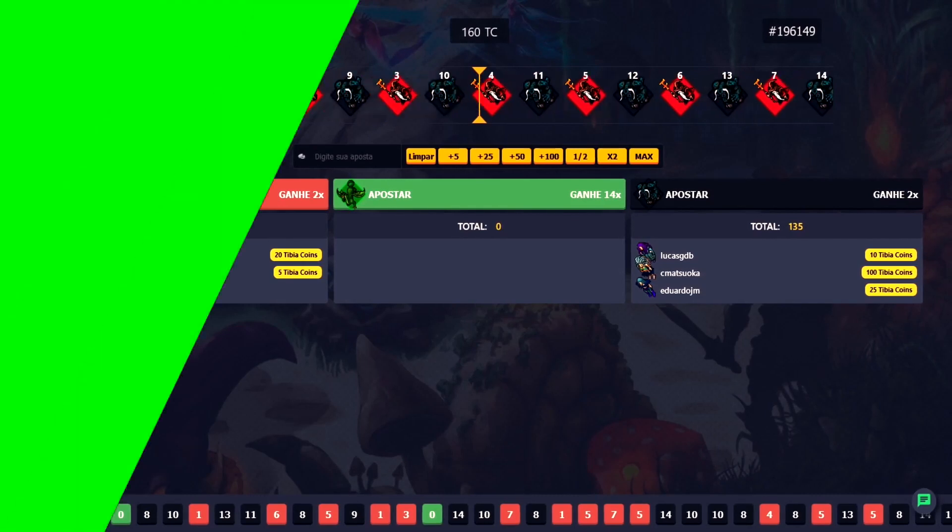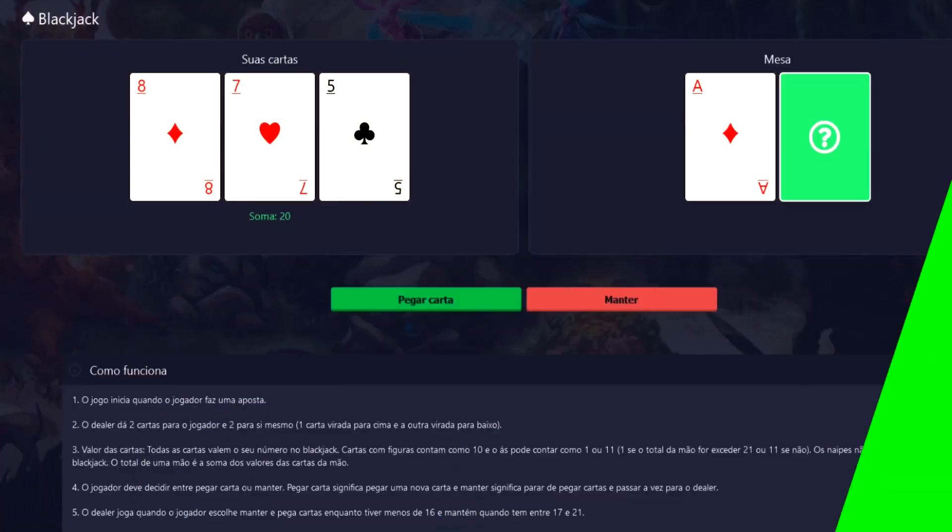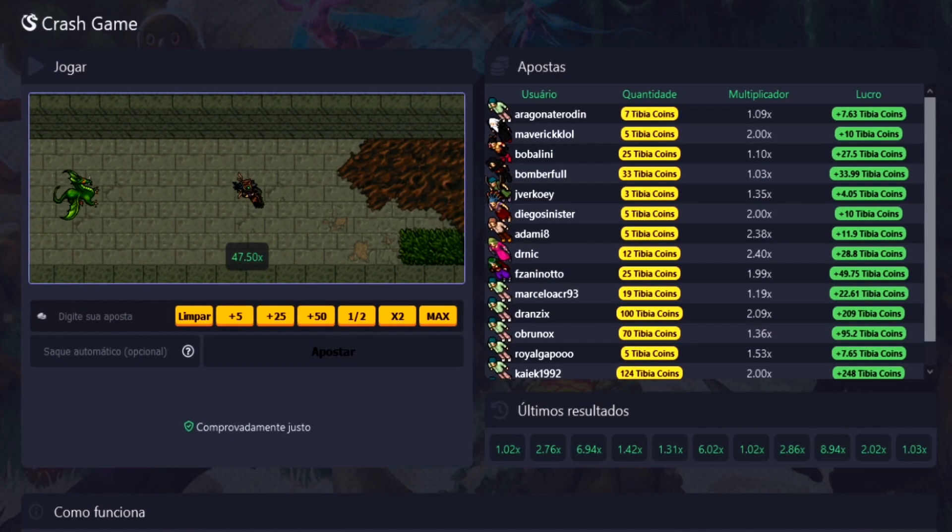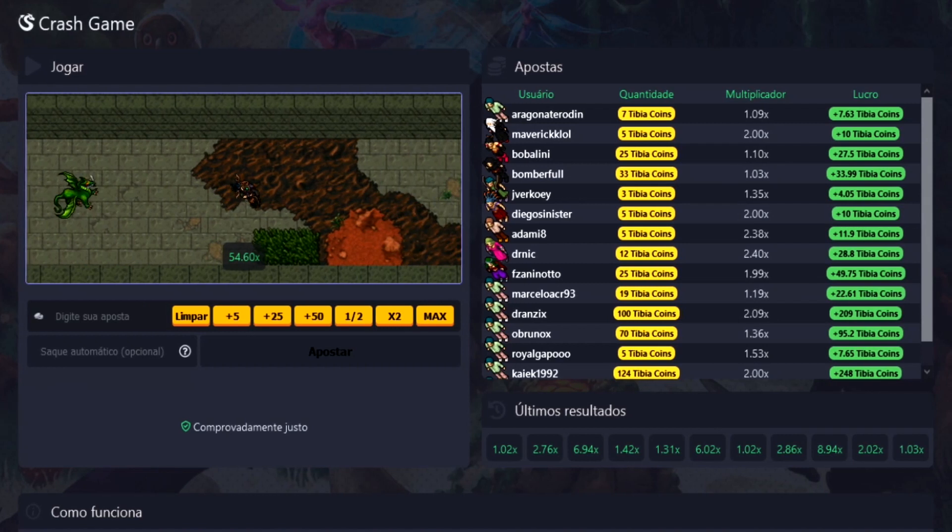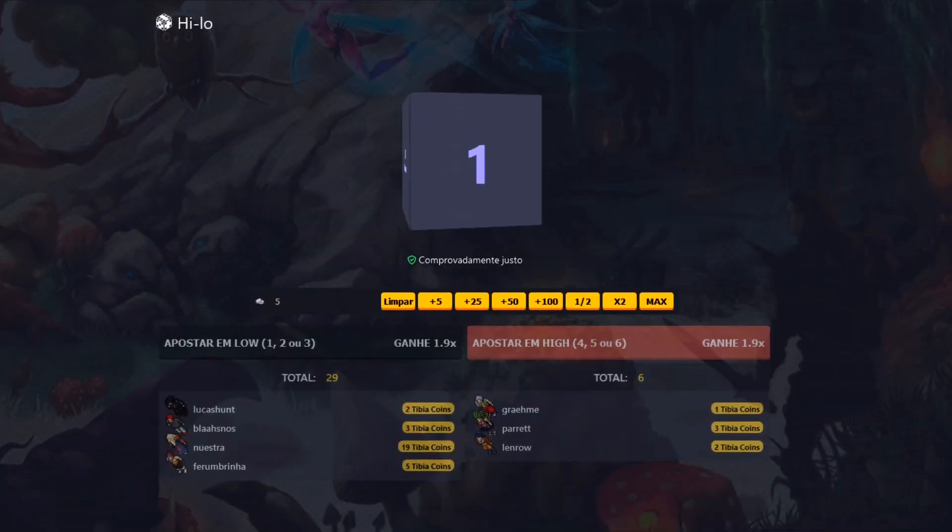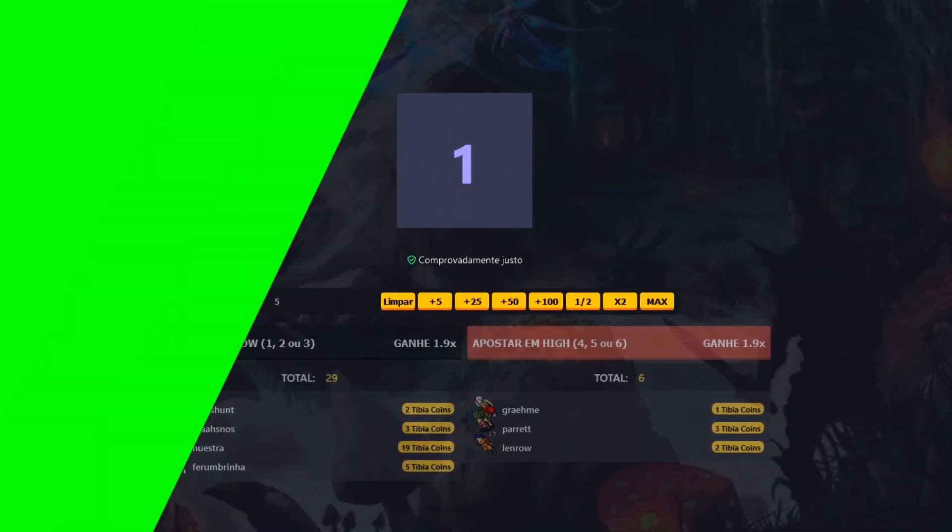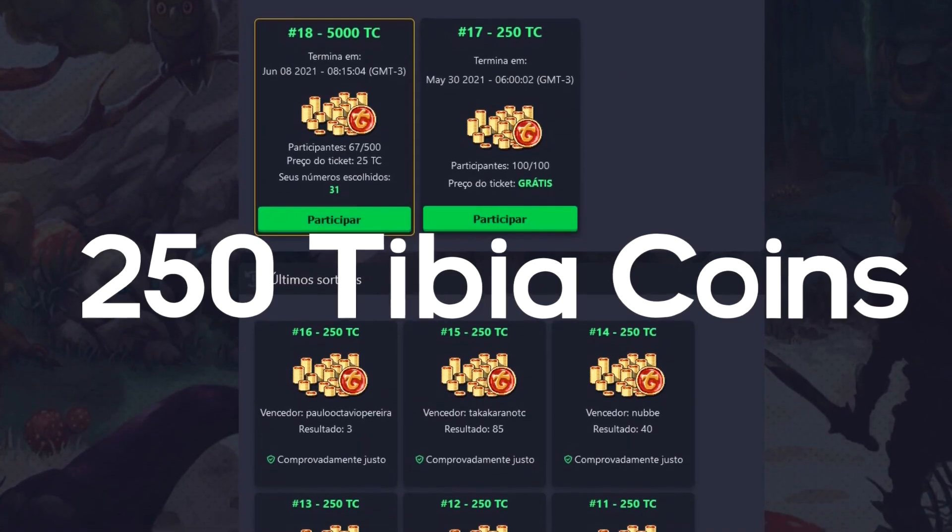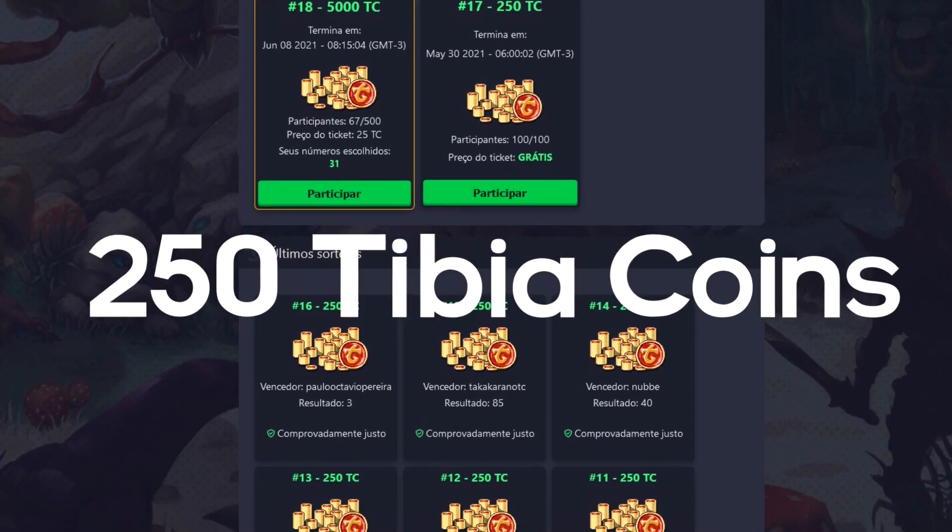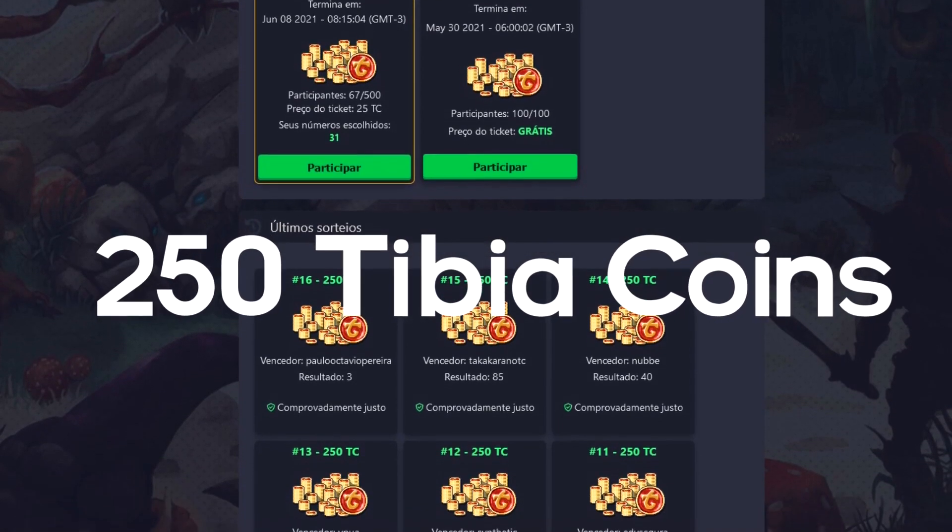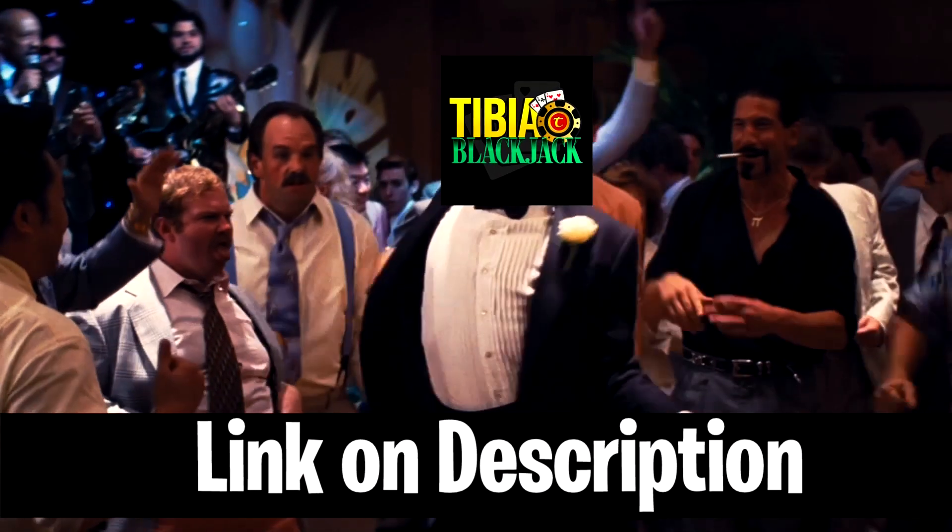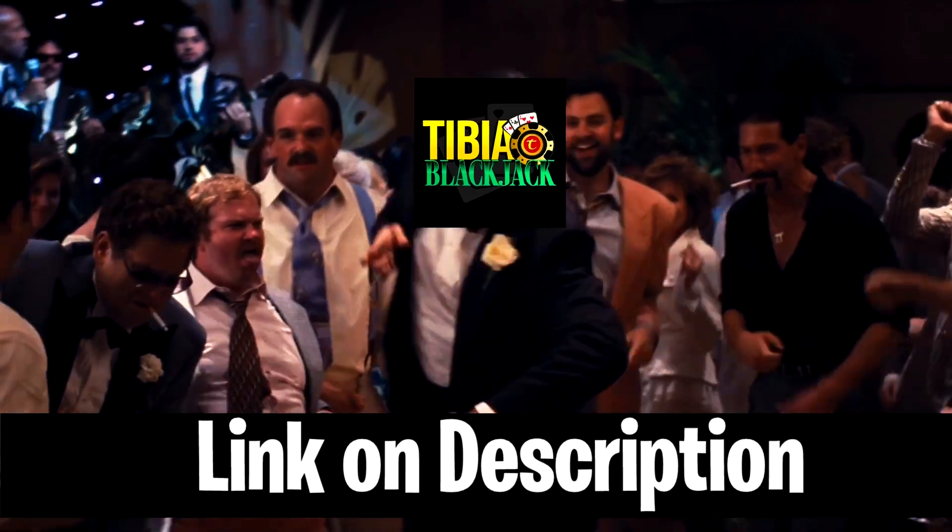Tibia Blackjack. Play now and win many Tibia coins. Blackjack, Roulette, Crash Game, and Hilo. Plus the chance of winning 250 Tibia coins every week. All provably fair games, link on the description.